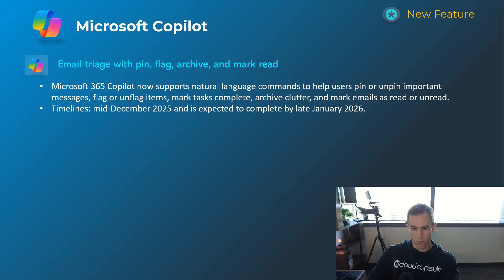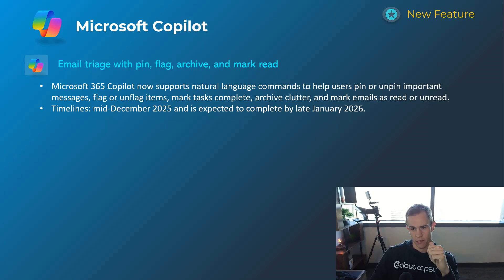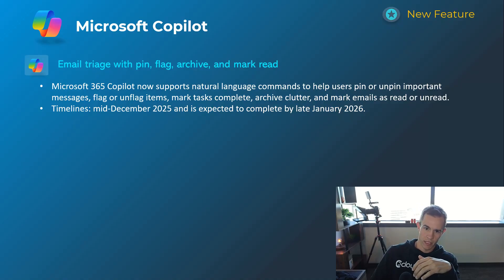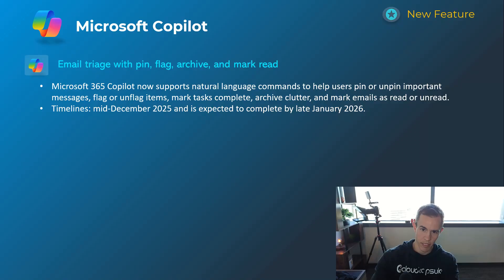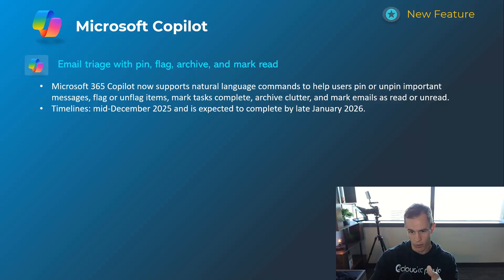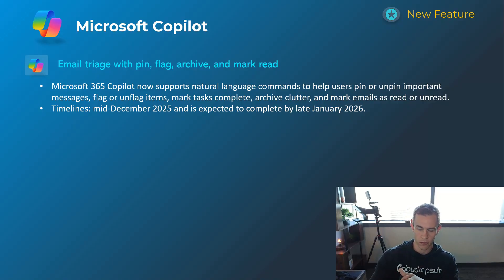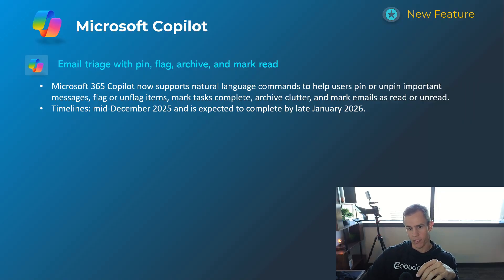This next one was just interesting in nature because it's allowing you to use natural language to basically interact with your inbox and effectively pin messages, flag them, archiving, mark them as read and so forth, without having to actually type or click anything within there. It's all natural language, so just see how that looks. This will happen mid-December and be complete by late January.